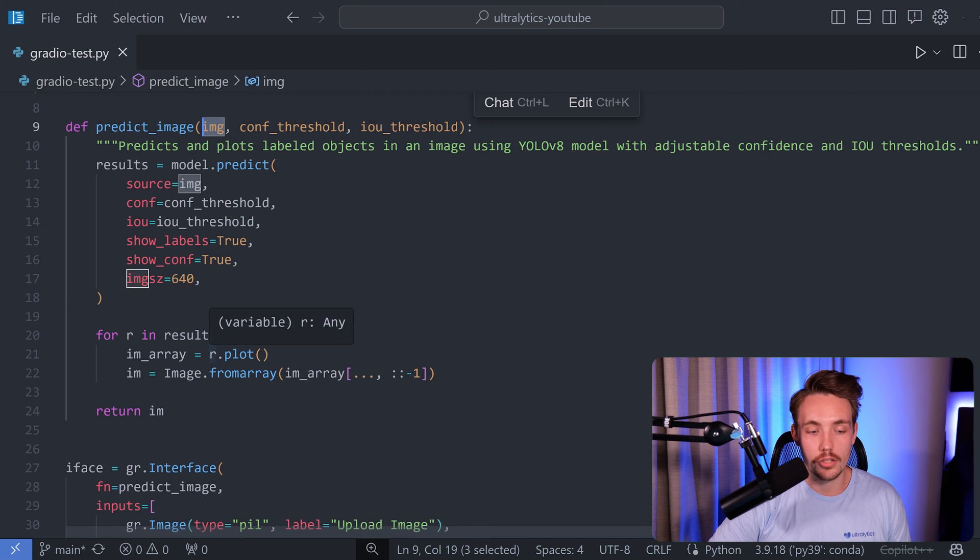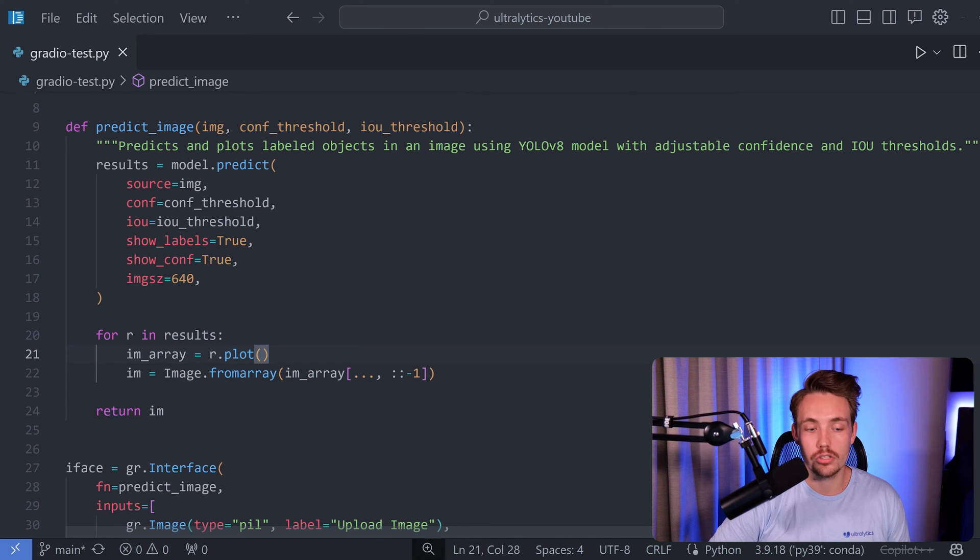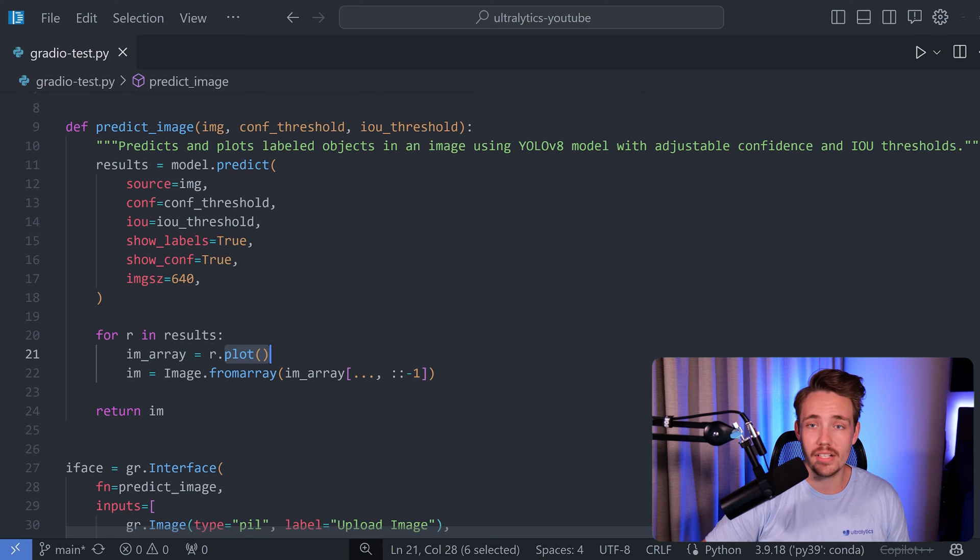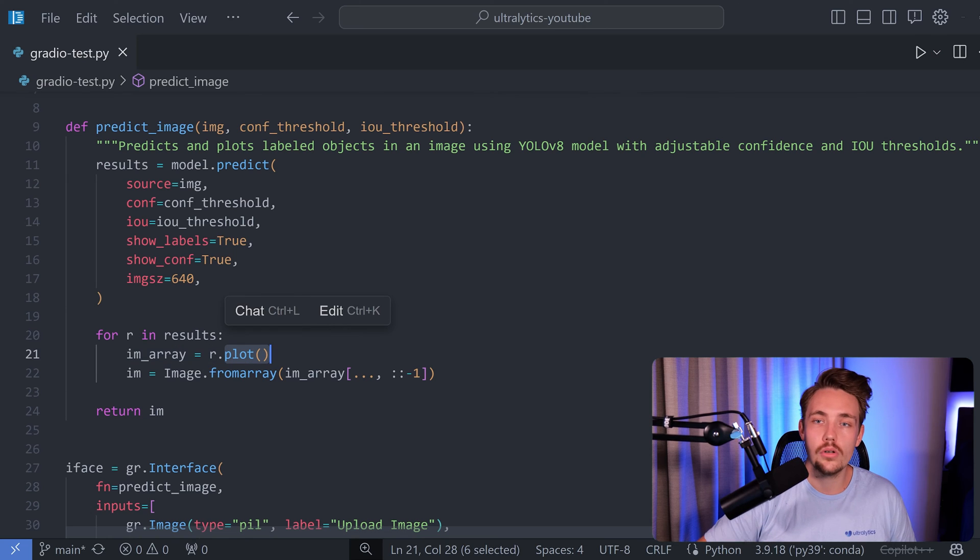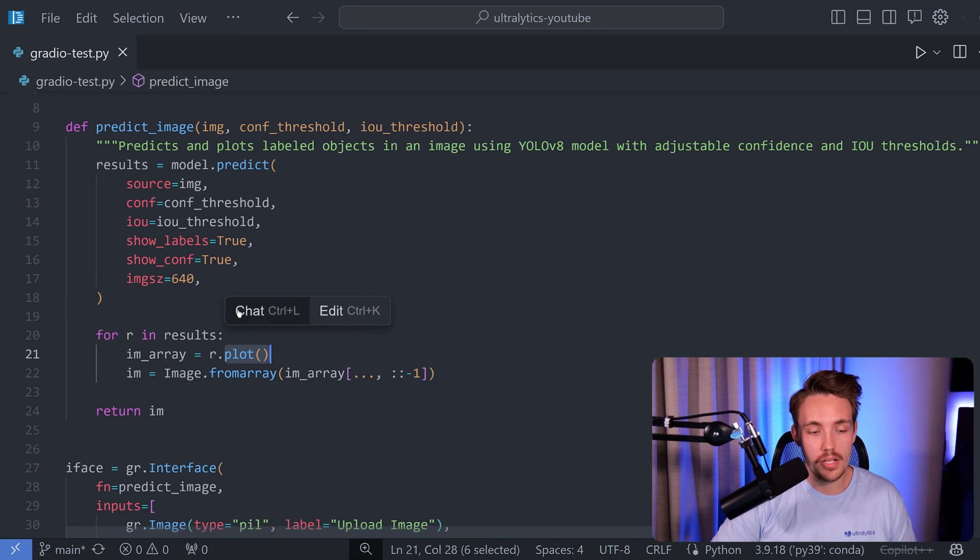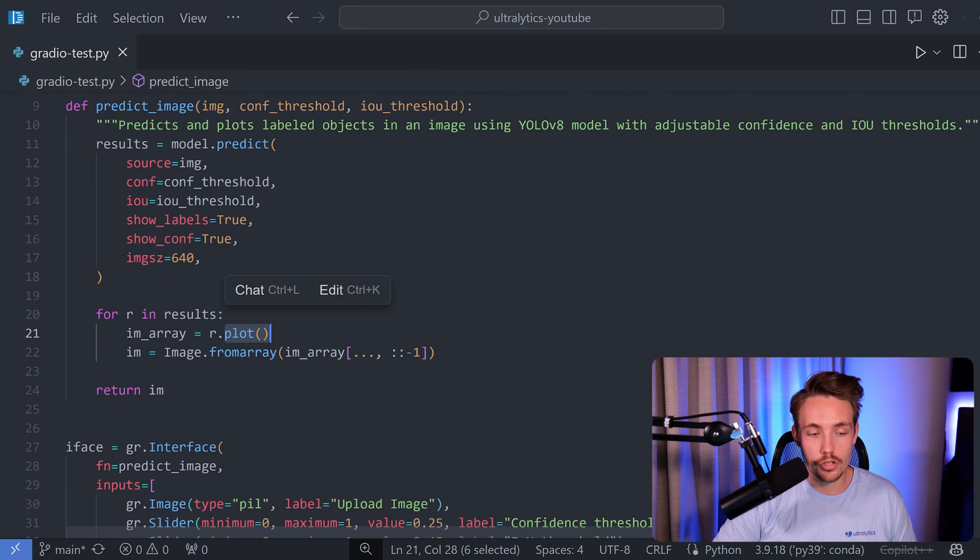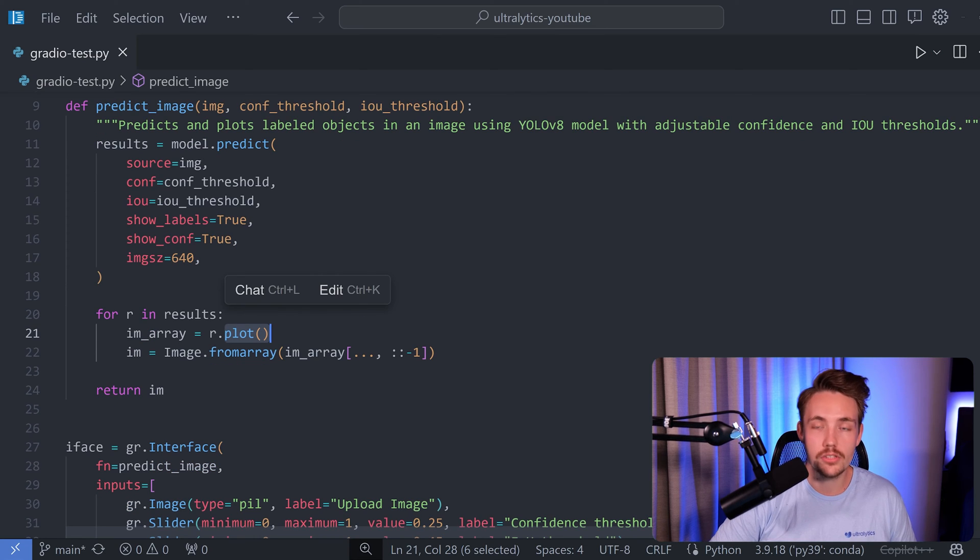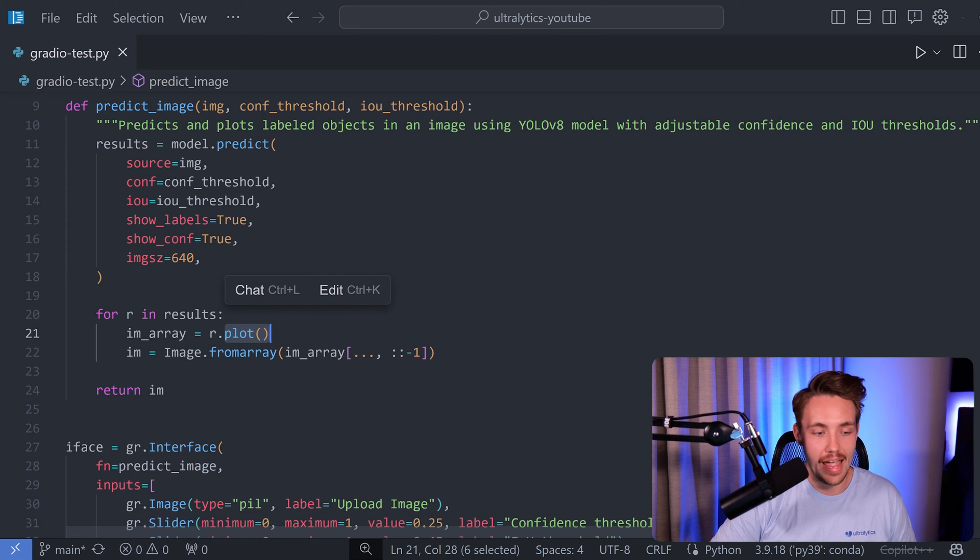Then we're just going to call r.plot so you can just from the results you can just call plot directly. So it's going to run all the different parameters that you have thrown into the function up here at the top. And then we're going to convert the array to a PIL image so we can show it inside the Gradio application.